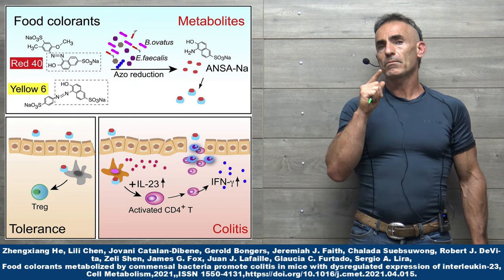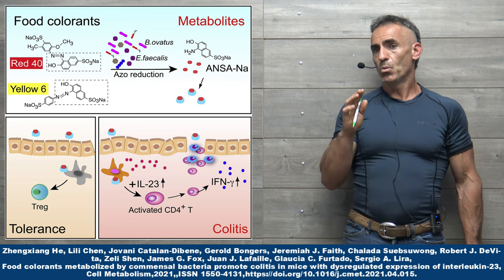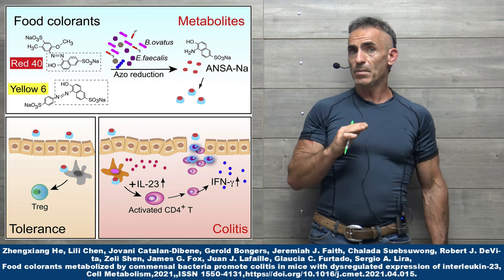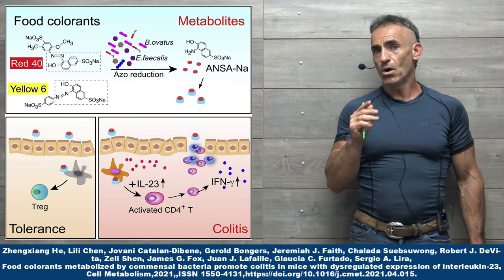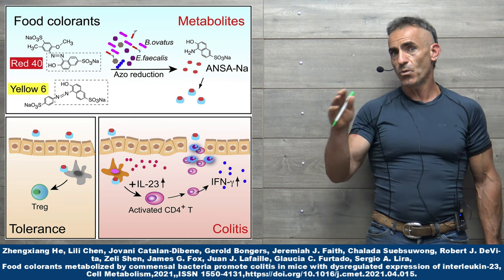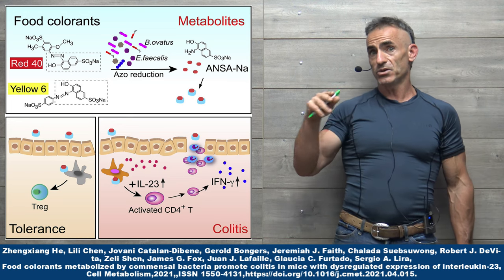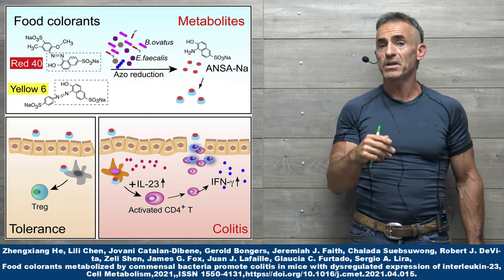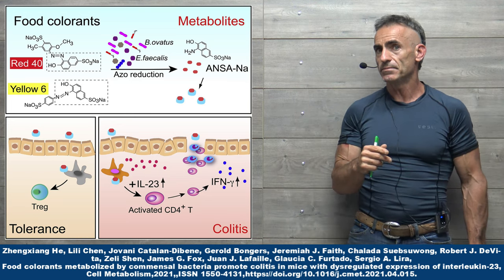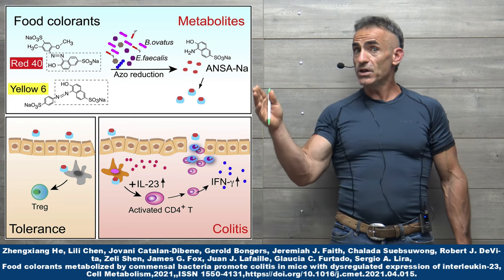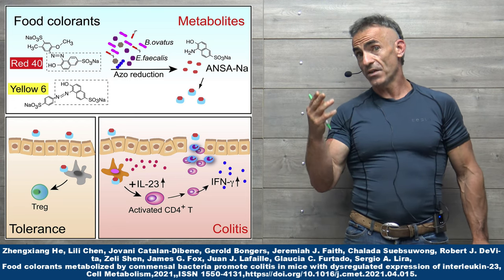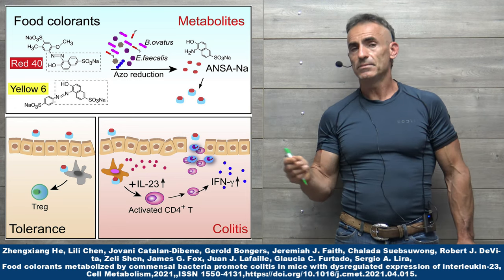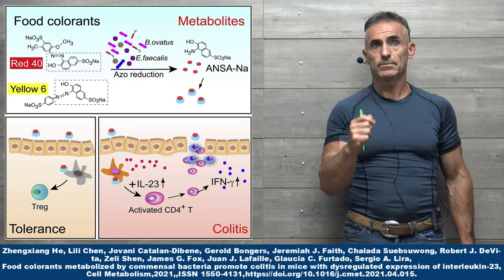But I want you to keep one thing in mind. We're looking at an animal model here. And although FDA red number 40 and yellow 6 were approved safe for human use by the FDA, in healthy individuals, or at least healthy animals, nothing seems to transpose or occur.